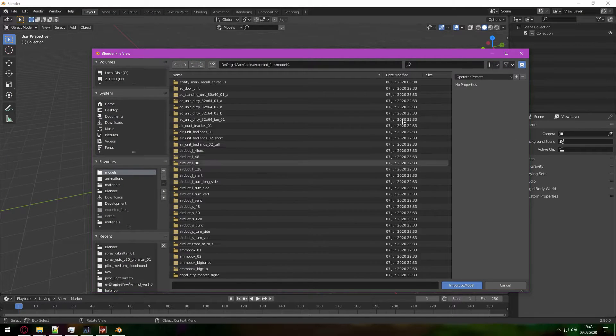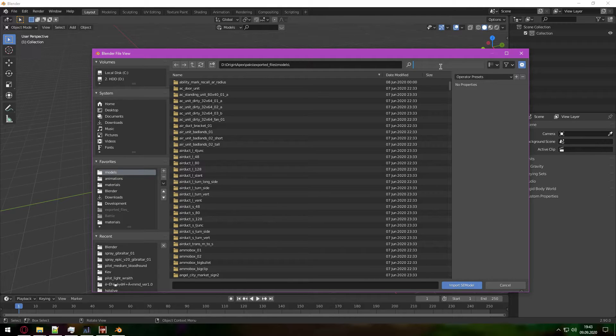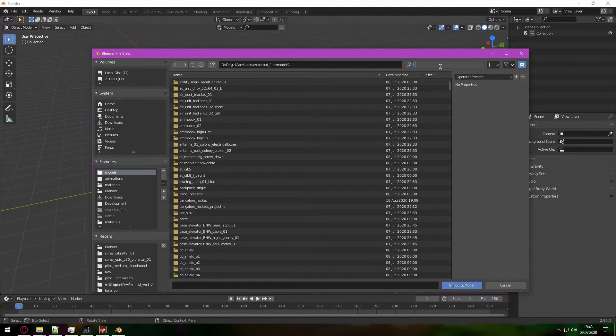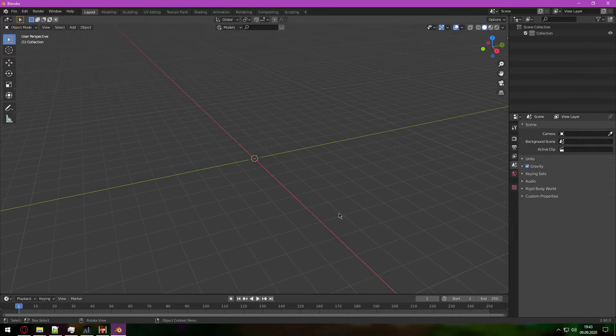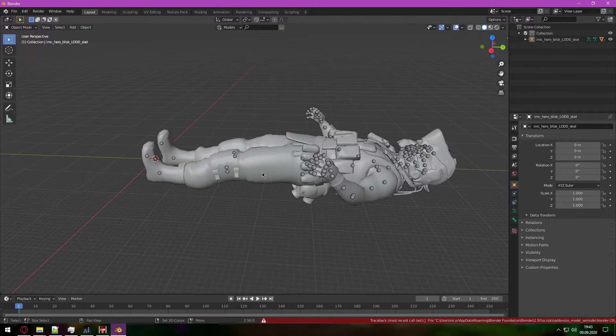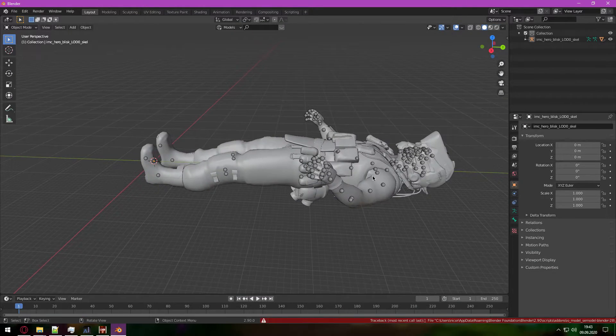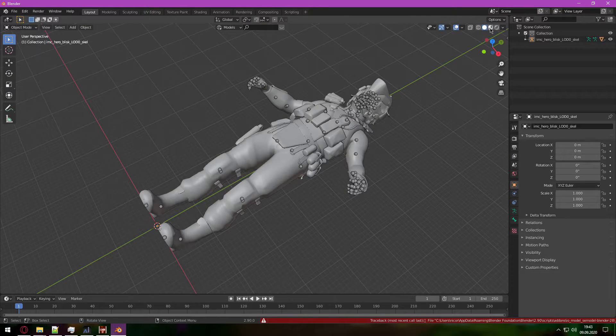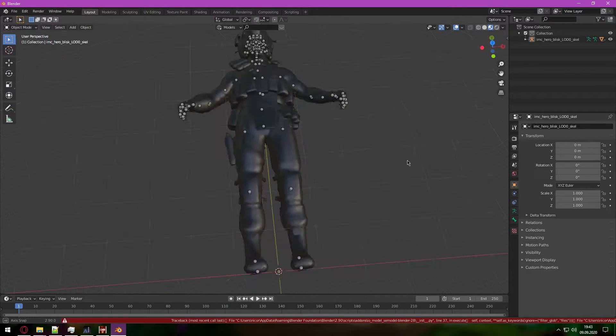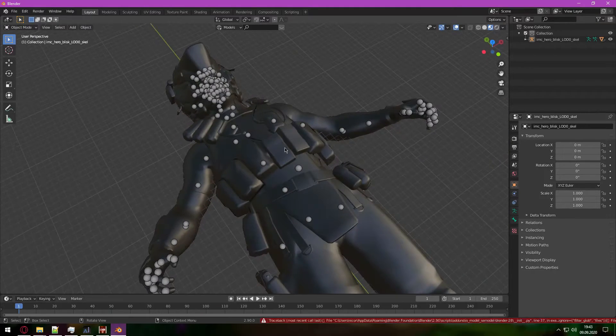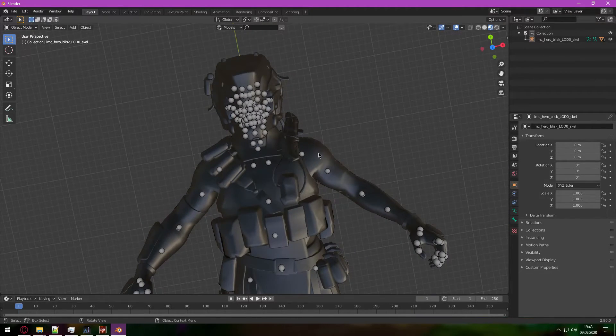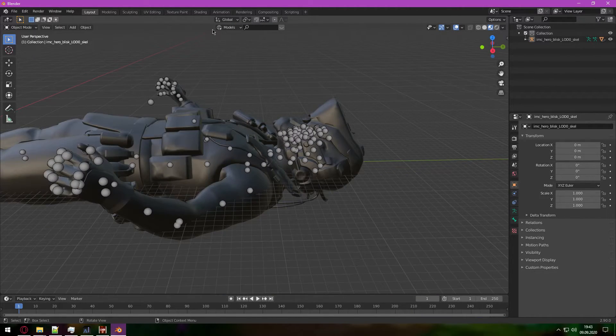Now go to your models folder and type Blisk. Now you can see we have our character here. But when you turn on textures, yeah it's just completely black because we don't have any materials.